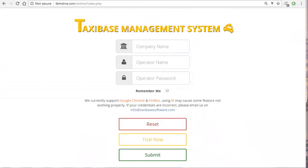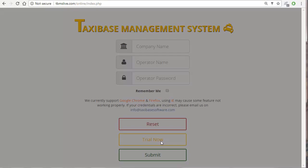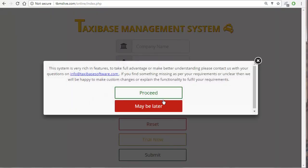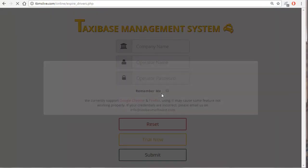Hey guys and welcome to TBMS. In today's video I will be explaining how to create driver reports.